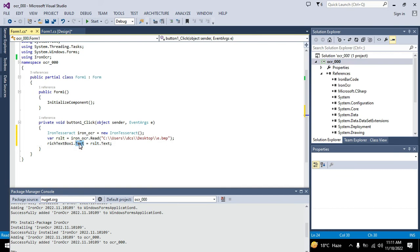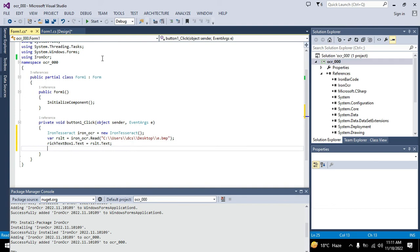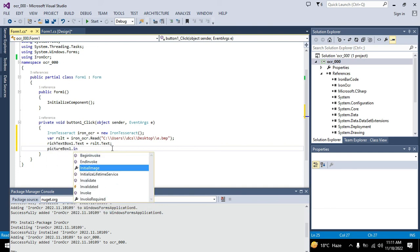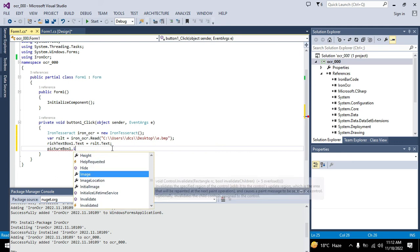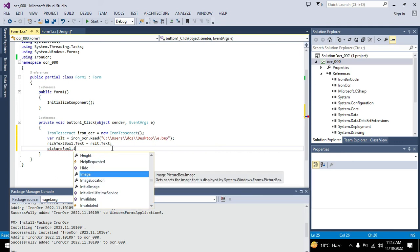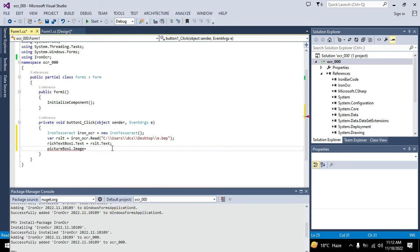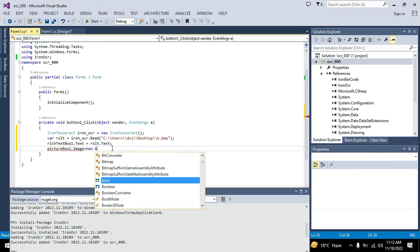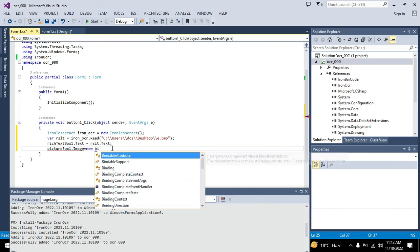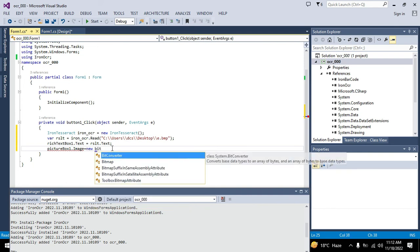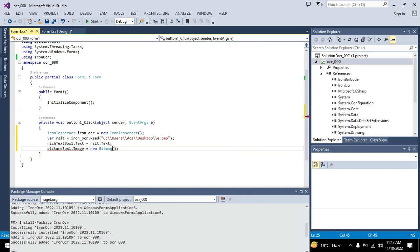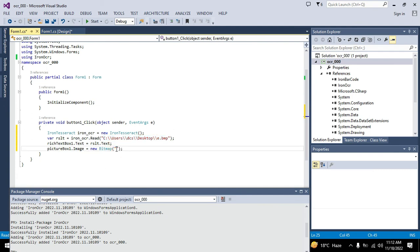One more thing, we also need to show this in the picturebox1. We will write picturebox1 dot image equals new bitmap. This is another function, new bitmap, and we will write the same path or link. Now we will see.